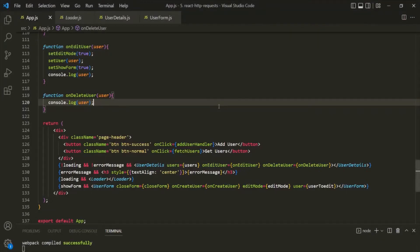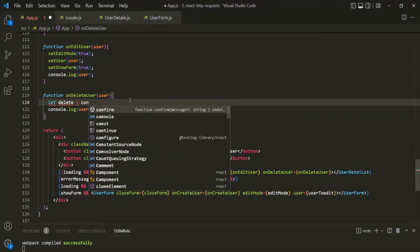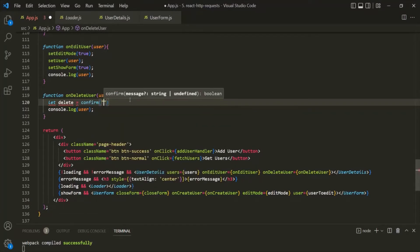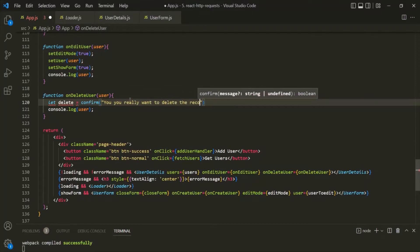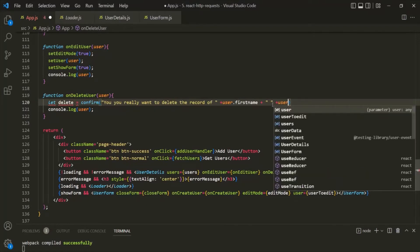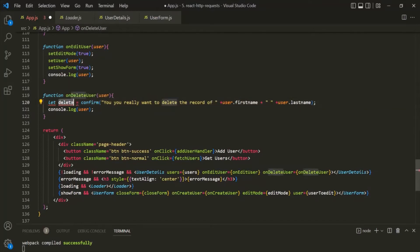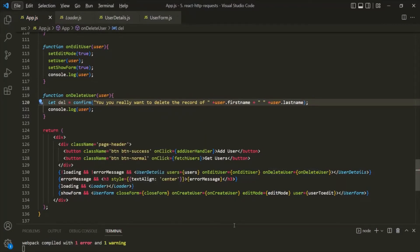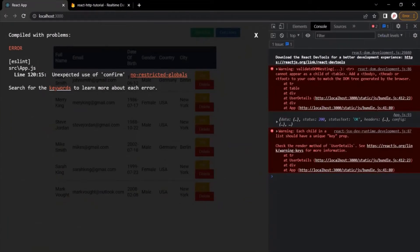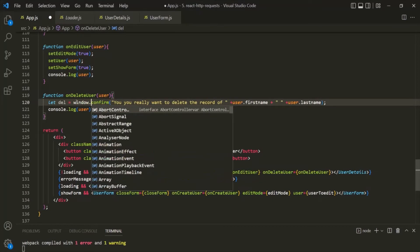Let's go back to VS Code. But before deleting the record, I also want to get a confirmation from the user — whether they really want to delete the record or clicked the delete button by mistake. So let's create a variable called 'del' — we use 'del' because 'delete' is a reserved keyword in JavaScript — and assign the window.confirm function to it, asking: 'Do you really want to delete the record of' followed by user.firstName and user.lastName. We use window.confirm because using confirm directly gives an 'unexpected use of confirm' ESLint error, but calling it on the window object resolves that.